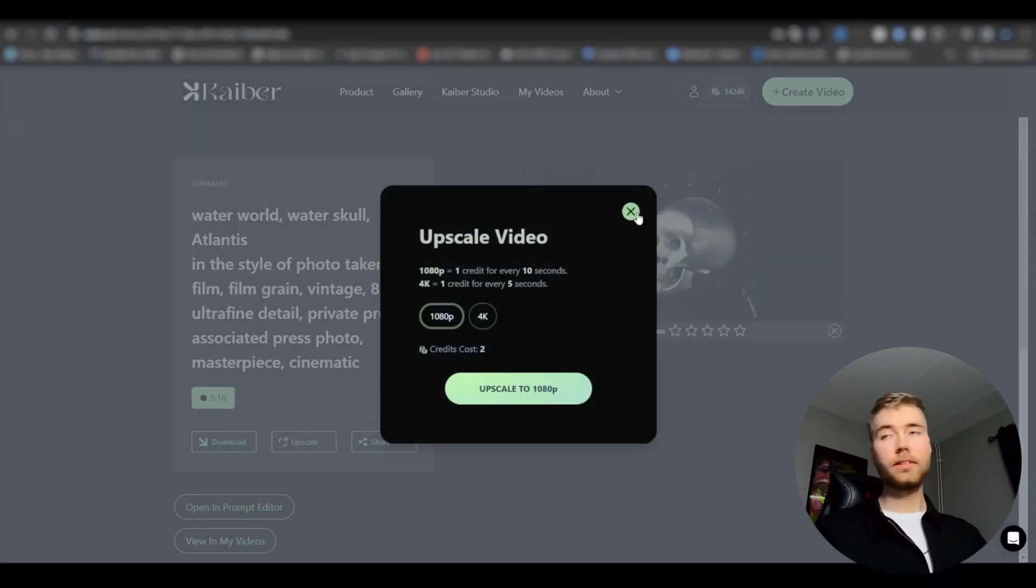Now we're going to make this four more times so we get five different versions of this skull animation. This is like a water run. You can make like a lava one, space one, you know, all these different themes, whatever you want to do. But five different versions, and after that we're going to be importing those to After Effects.